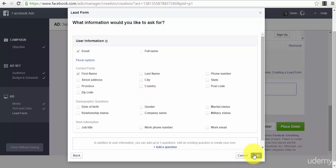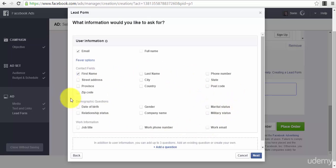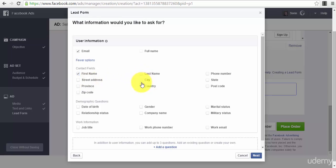We press 'Next', user information - email, full name. We can have different types of contact fields. I will select first name, and as you can see you can get into your form all of these fields that you have right here.